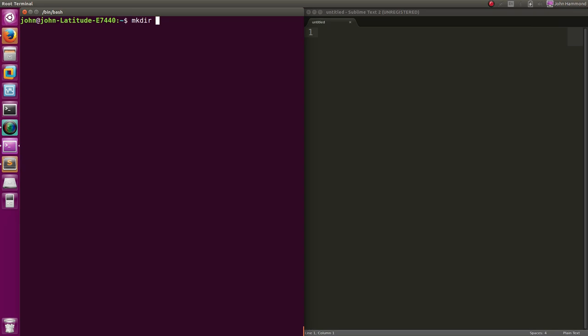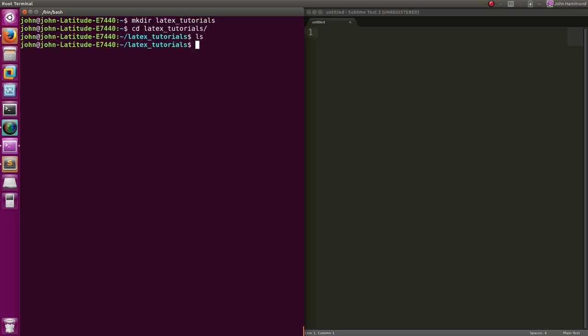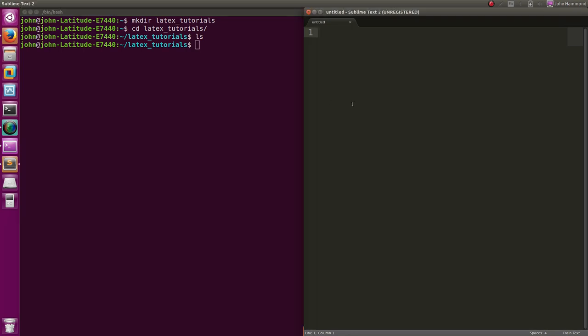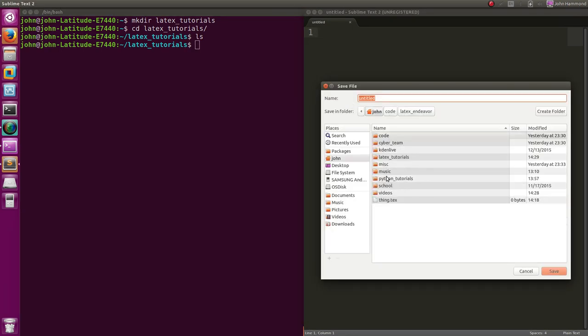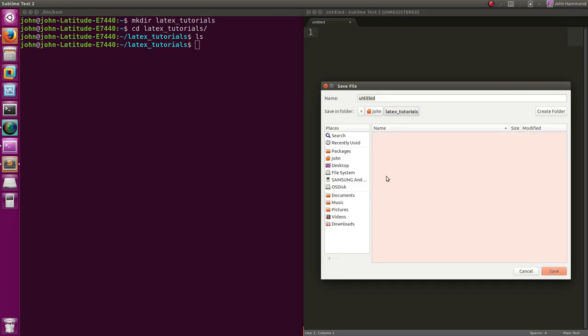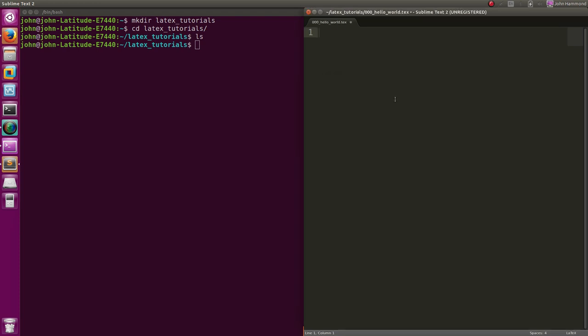So I'm going to make a directory called LaTeX Tutorials. And just in there, I'll just put all of the tutorials and the things that we actually write in that code. So I'll put that in LaTeX Tutorials. It can be 0001-hello-world. And all LaTeX documents end with a .tex or tech file extension.